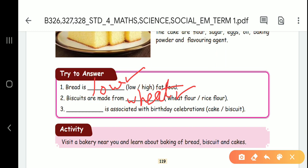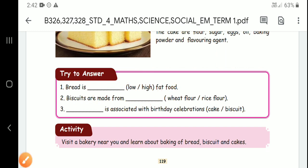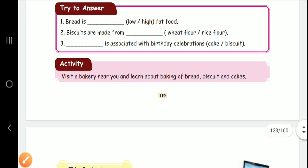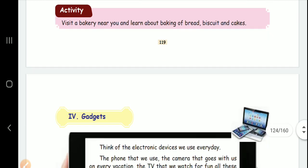Cake is associated with birthday celebrations. What do we make? Cake. You have an activity: visit your home and find out how bread, biscuits, and cakes are made. How do we cook?